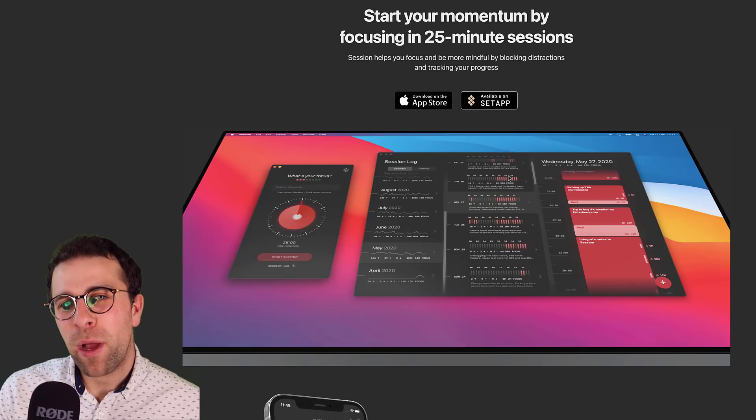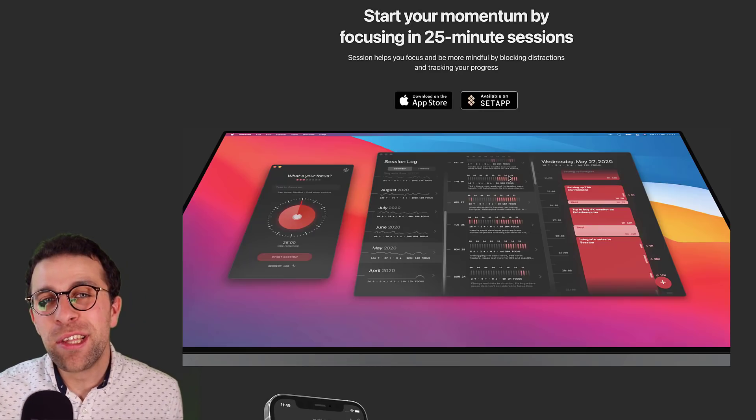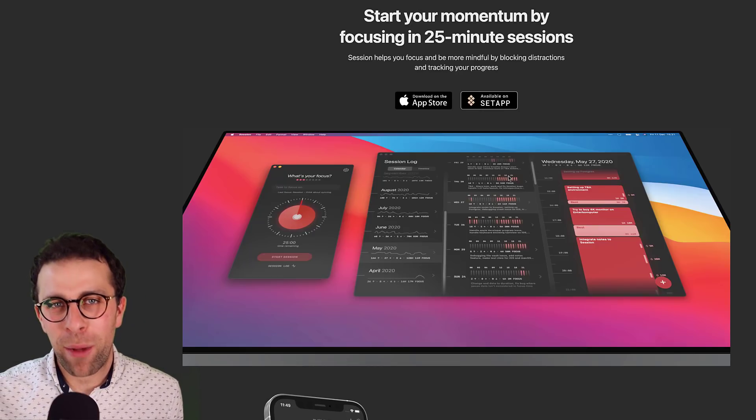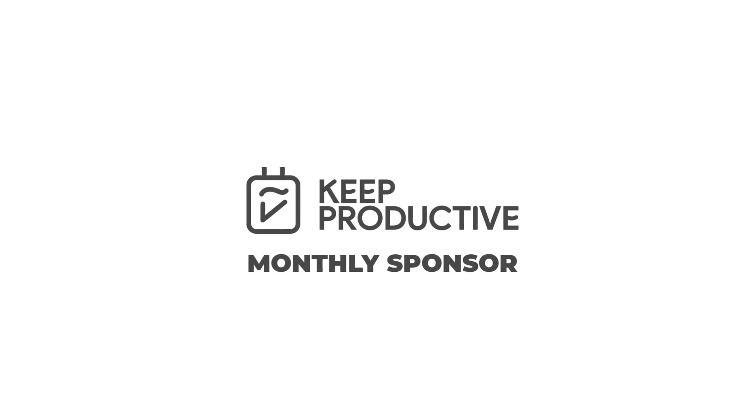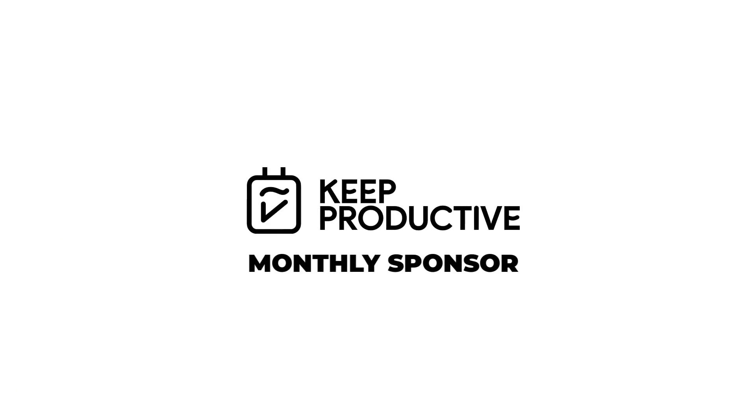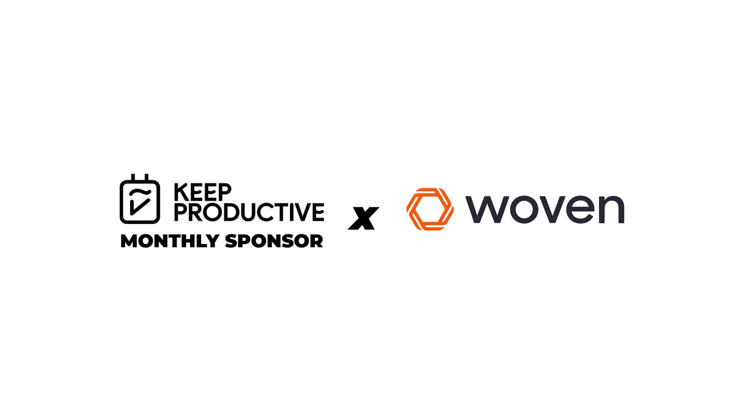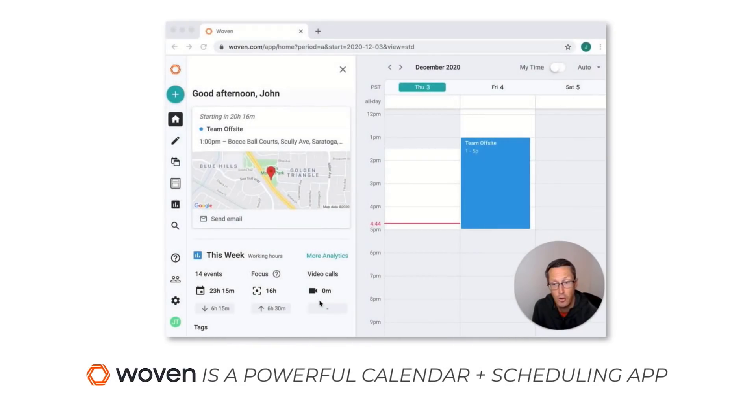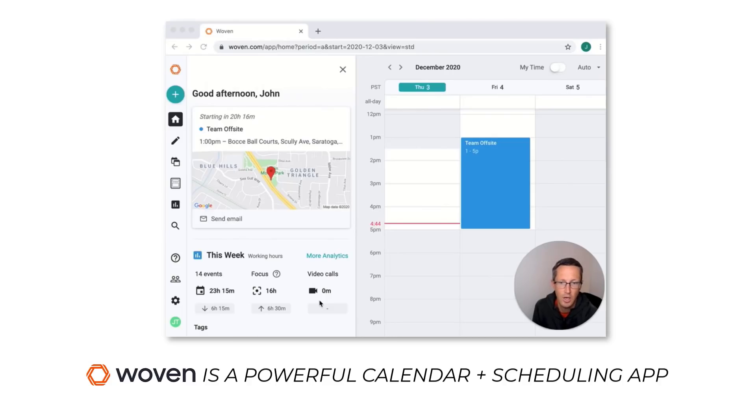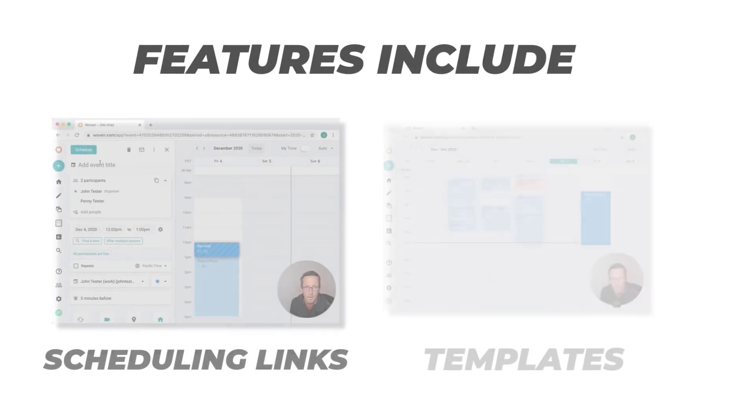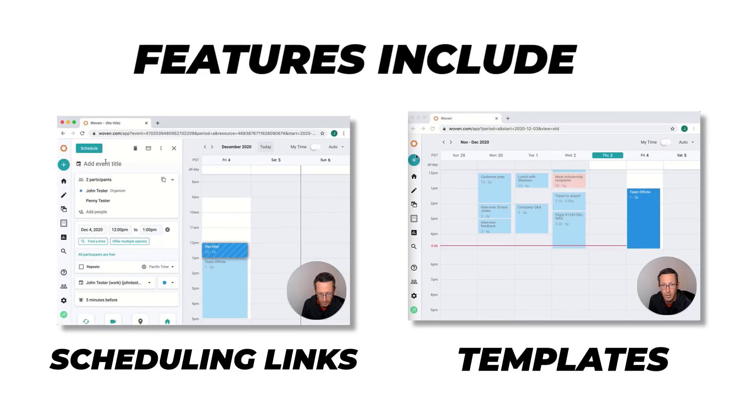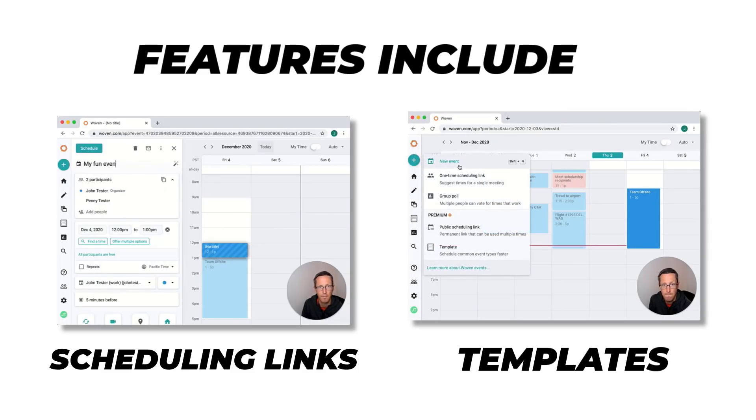So today's video is sponsored by Woven. Here's a little bit more about them. So this month's sponsor is Woven. It is great to have them back as a sponsor. If you don't know what Woven is, it's a powerful calendar and scheduling application. It's actually my go-to calendar application and helps me schedule the majority of my meetings.